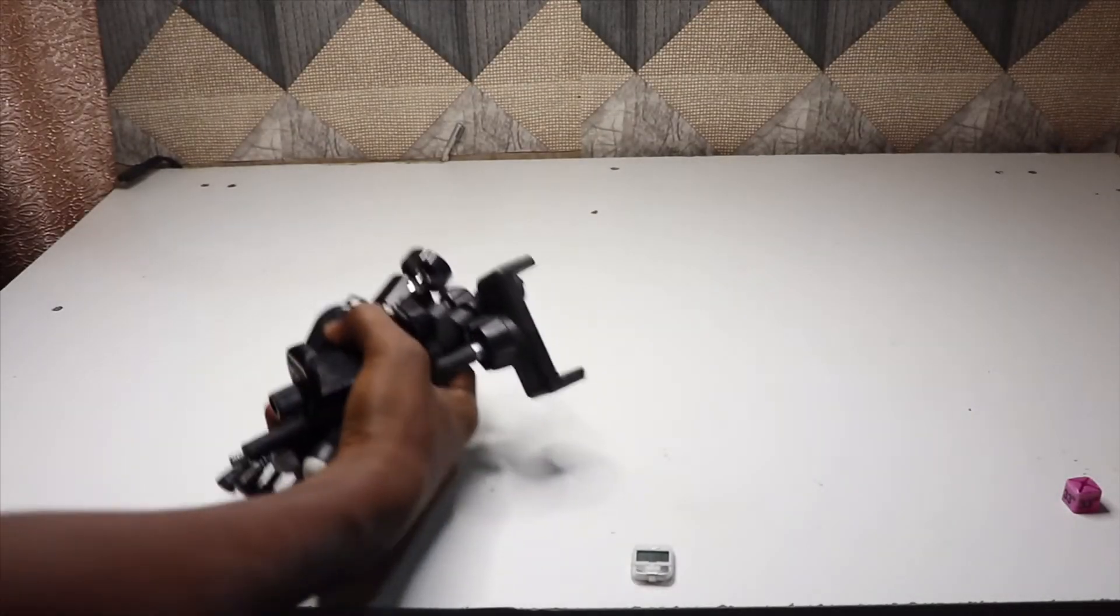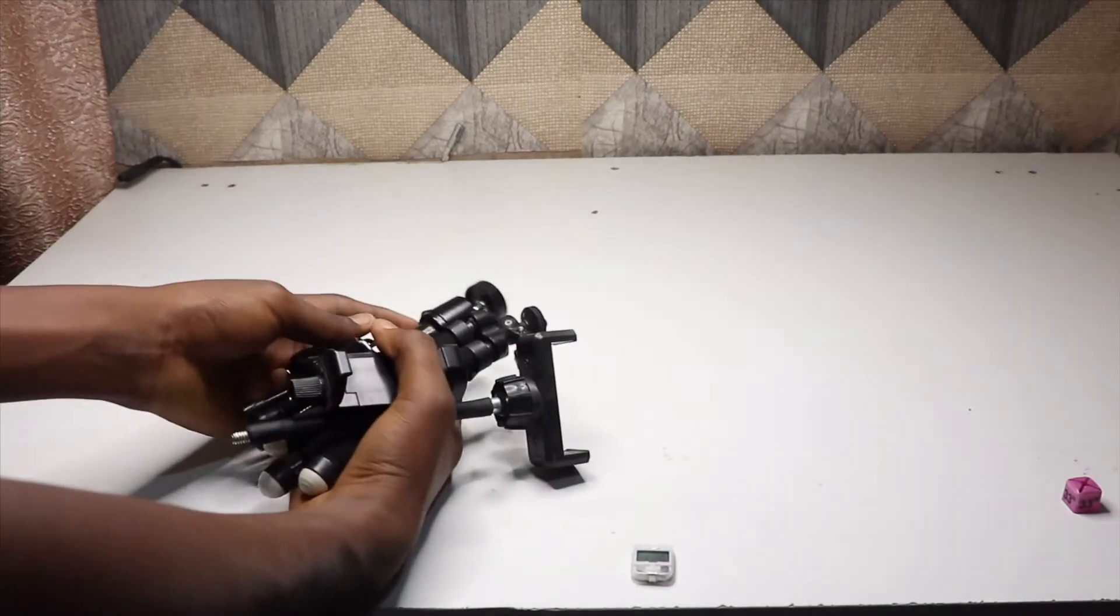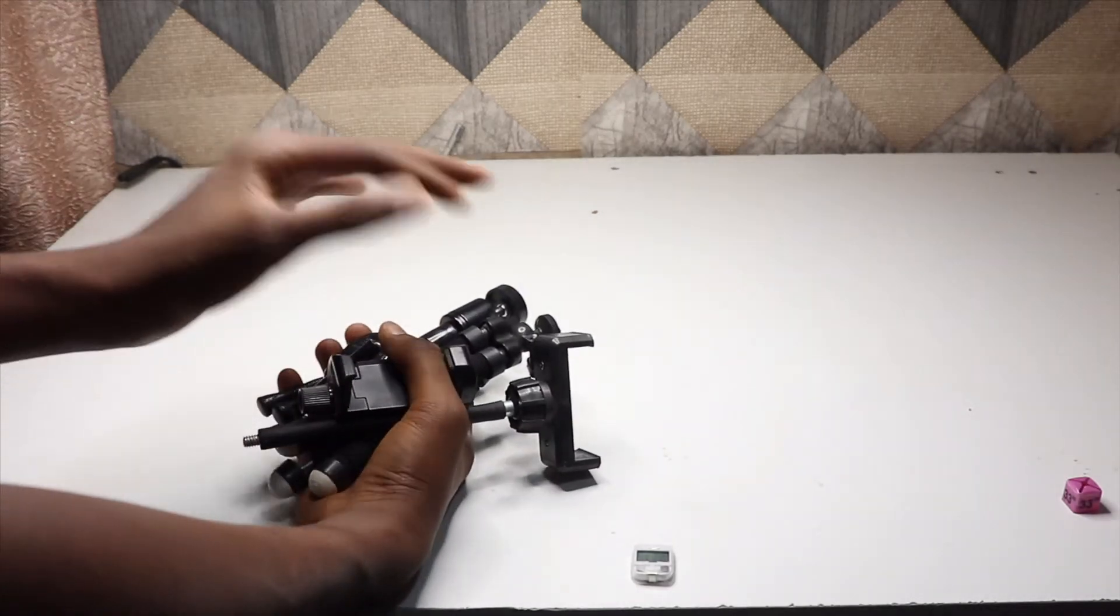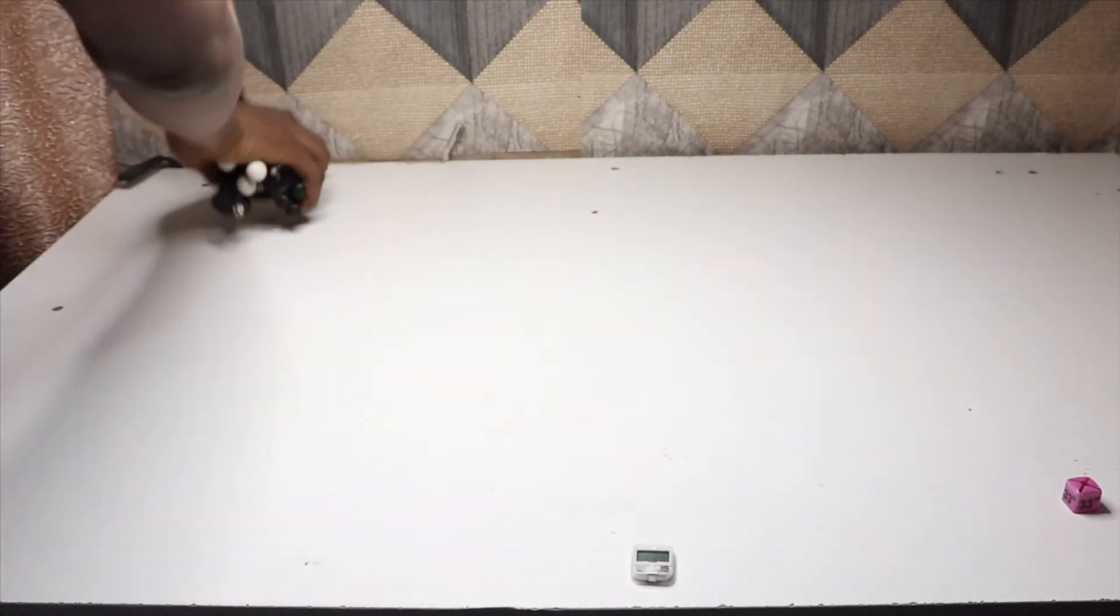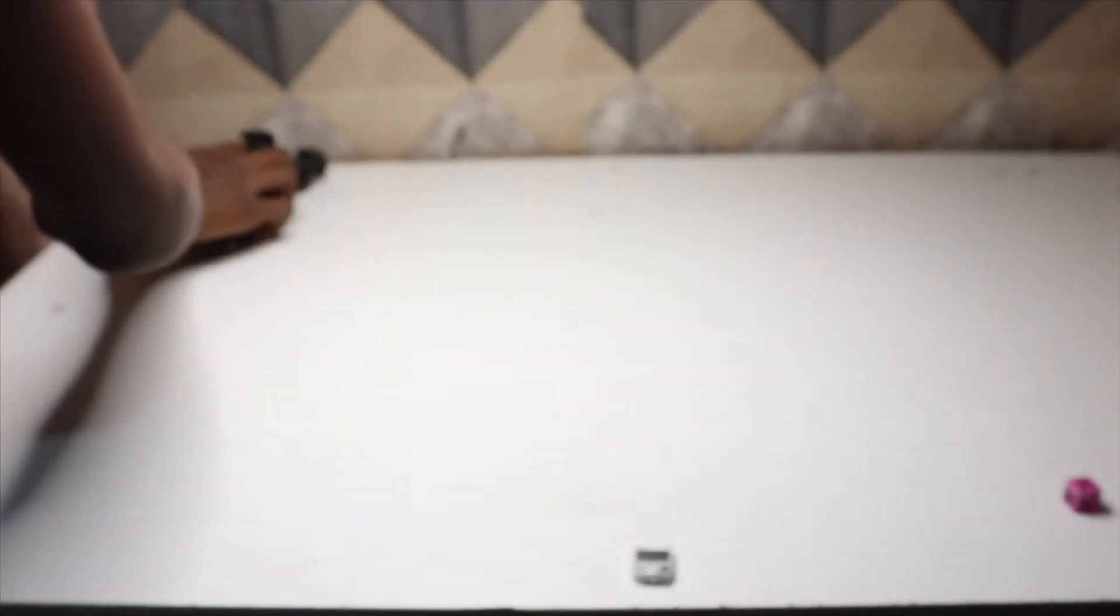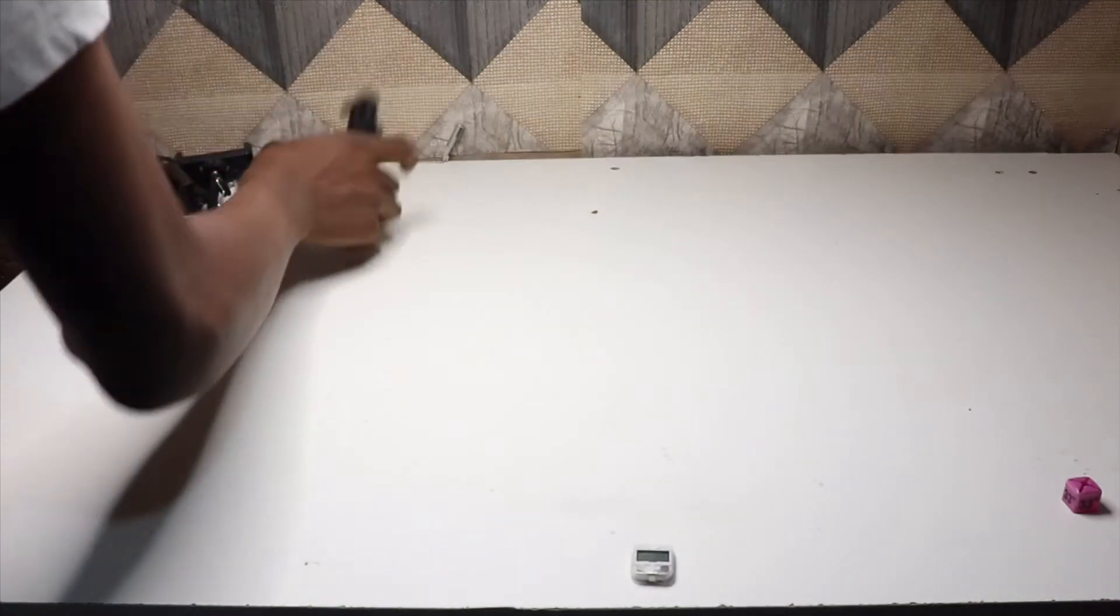So here we are now. We are starting the professional setup with the things we have. Here we have two tripods and a tripod stand here. Arrange them because you might need them time to time to do some shots.